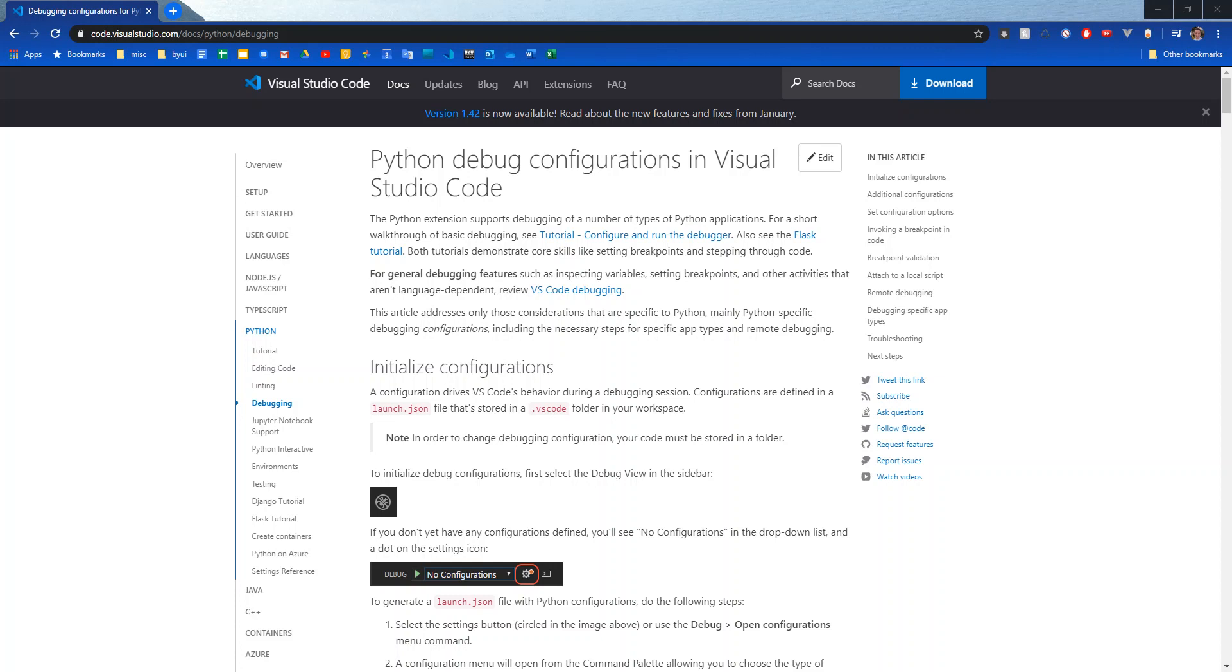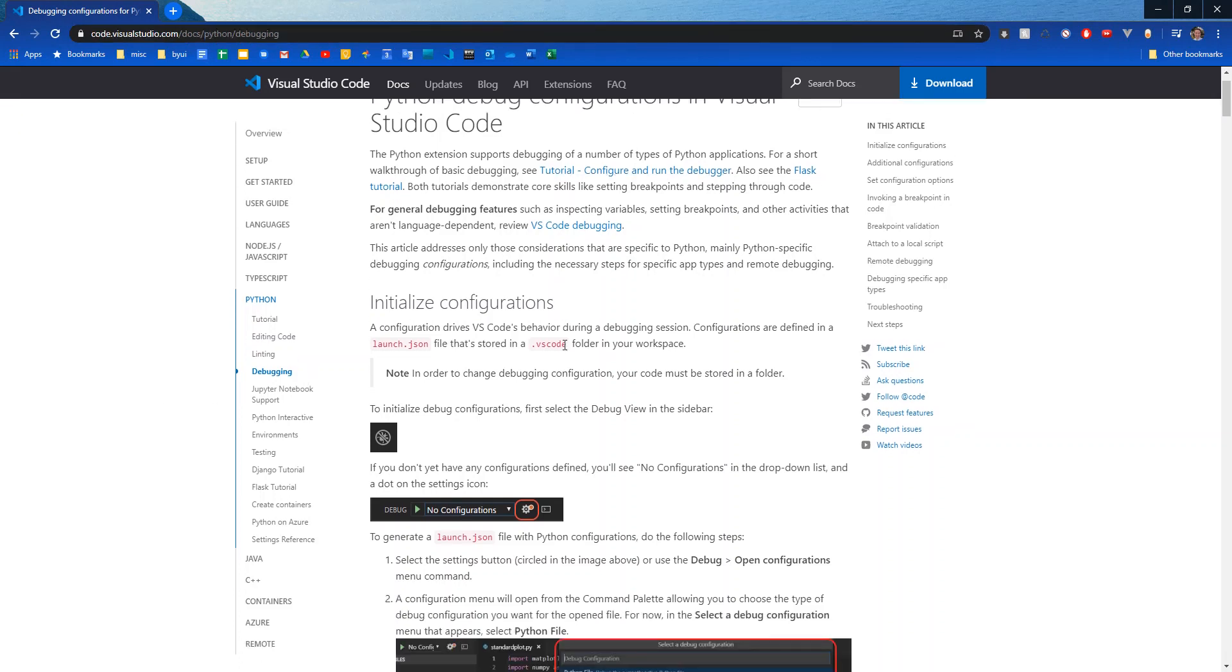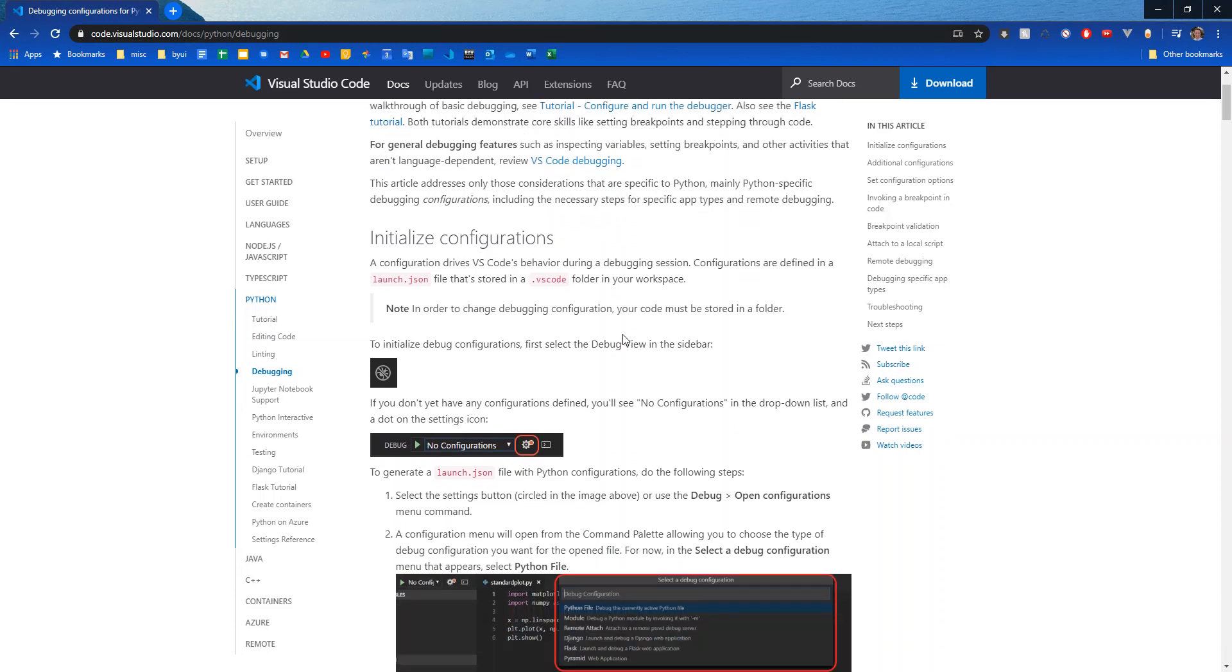In this video, I will be teaching you how to set up a debugger in Visual Studio Code. So I pulled up this website from the Visual Studio Code documentation. It's in their Python debugging section. I just searched for set up Python debugging in Visual Studio Code, and this was one of the first things that came up.